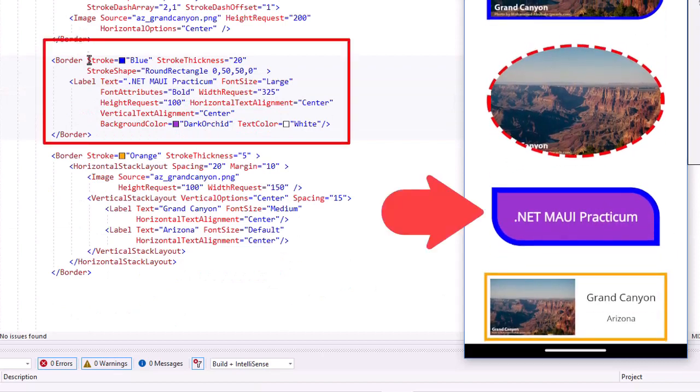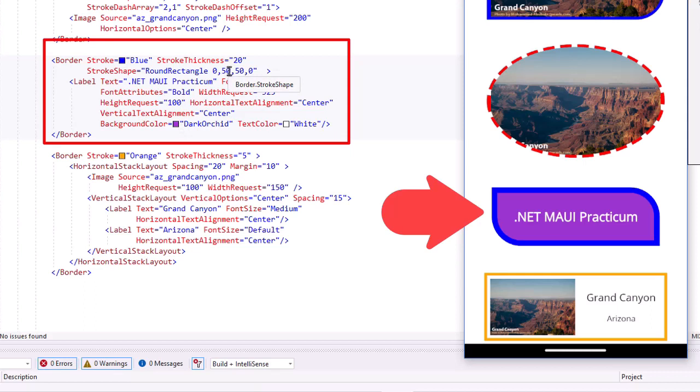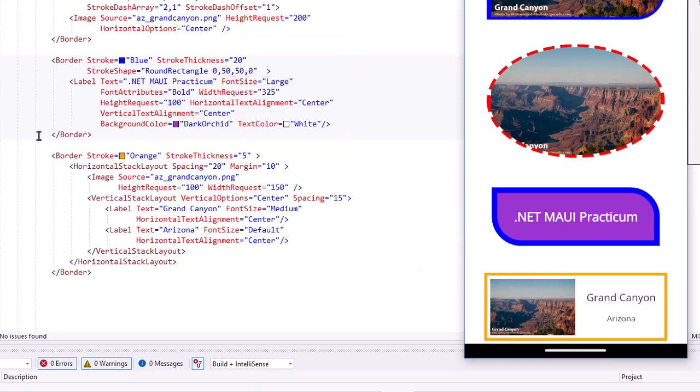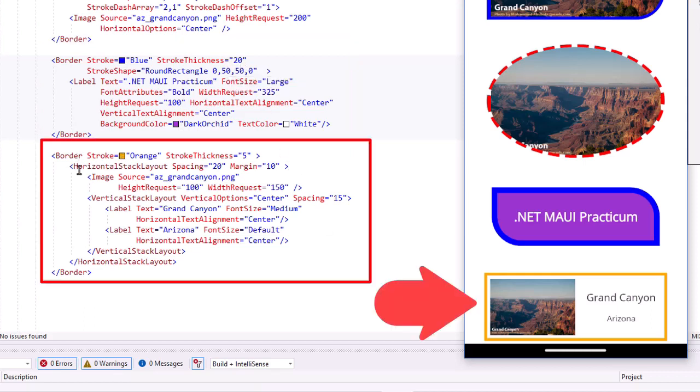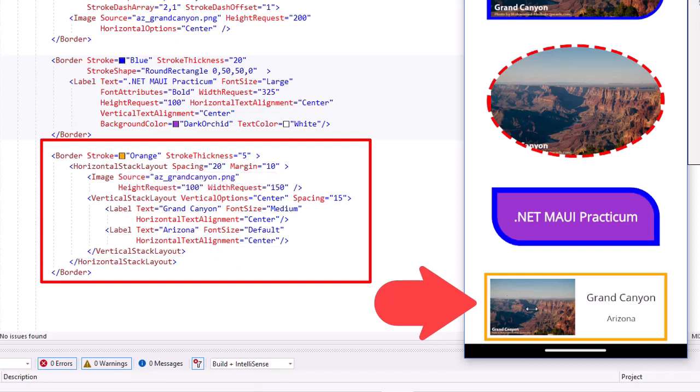Then I wrapped a border around a label. Again, rounded the corners. This time I did the upper right and the bottom left. And then we can also take a border and wrap it around a stack layout that might contain several things. So we'll do that when we get into things like collection lists and we want to have cards that might have a border around the card with an image and some information.